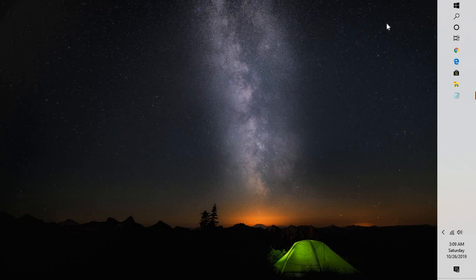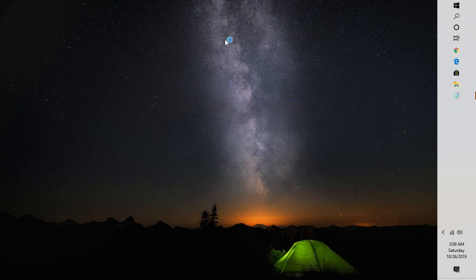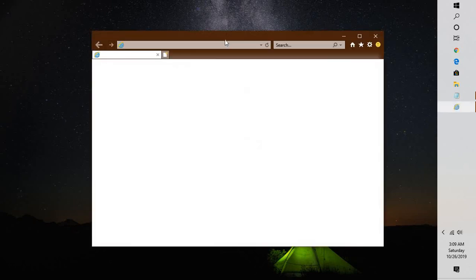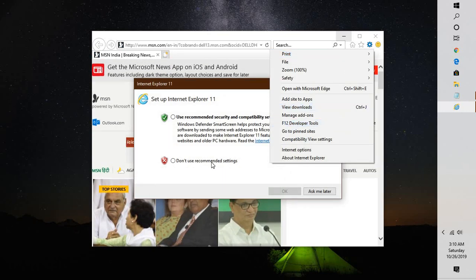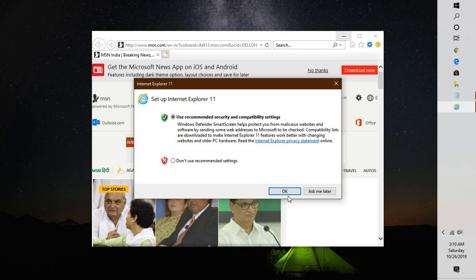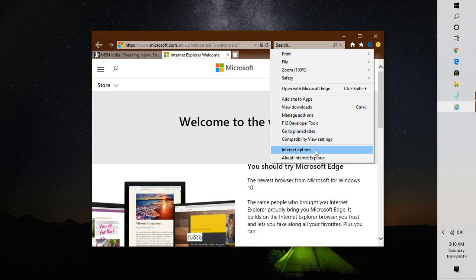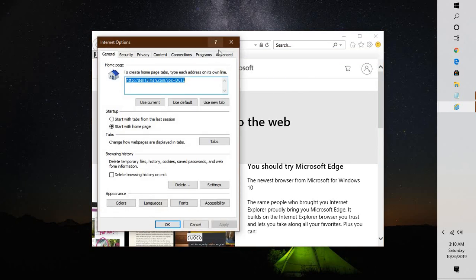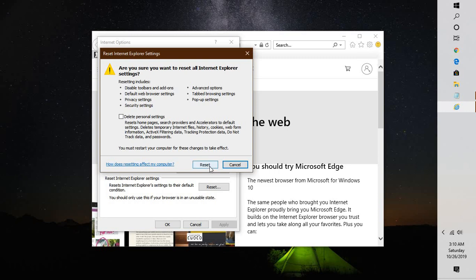If the problem is not due to uninstalling Chrome or Firefox, it could be a corrupt registry key in Internet Explorer. In that case, open Internet Explorer — you can open it from the Run window by typing 'iexplore'. Once Internet Explorer is open, go to Settings in the top right corner, click on Internet Options, go to the Advanced tab, and click Reset. This will reset your Internet Explorer settings.